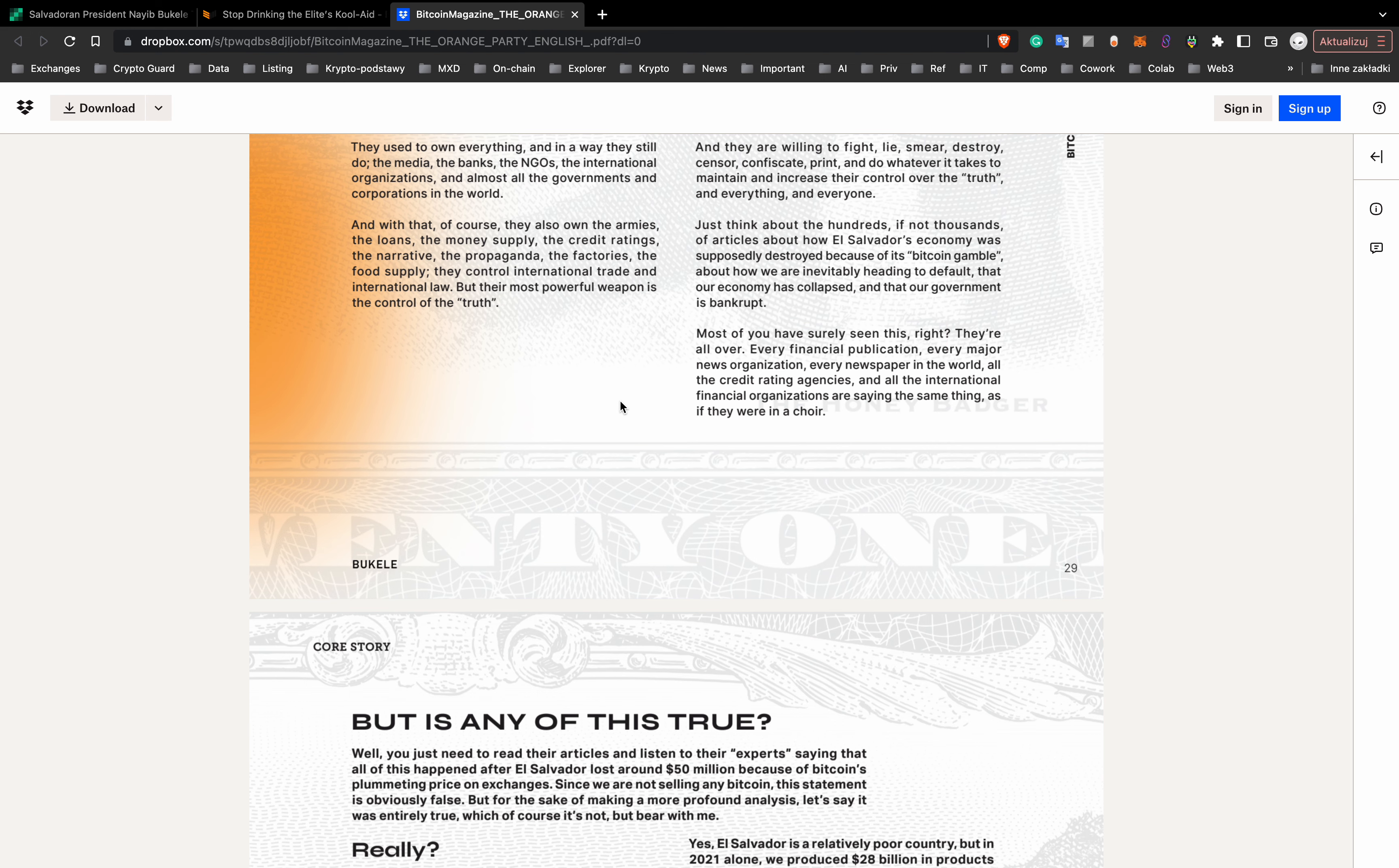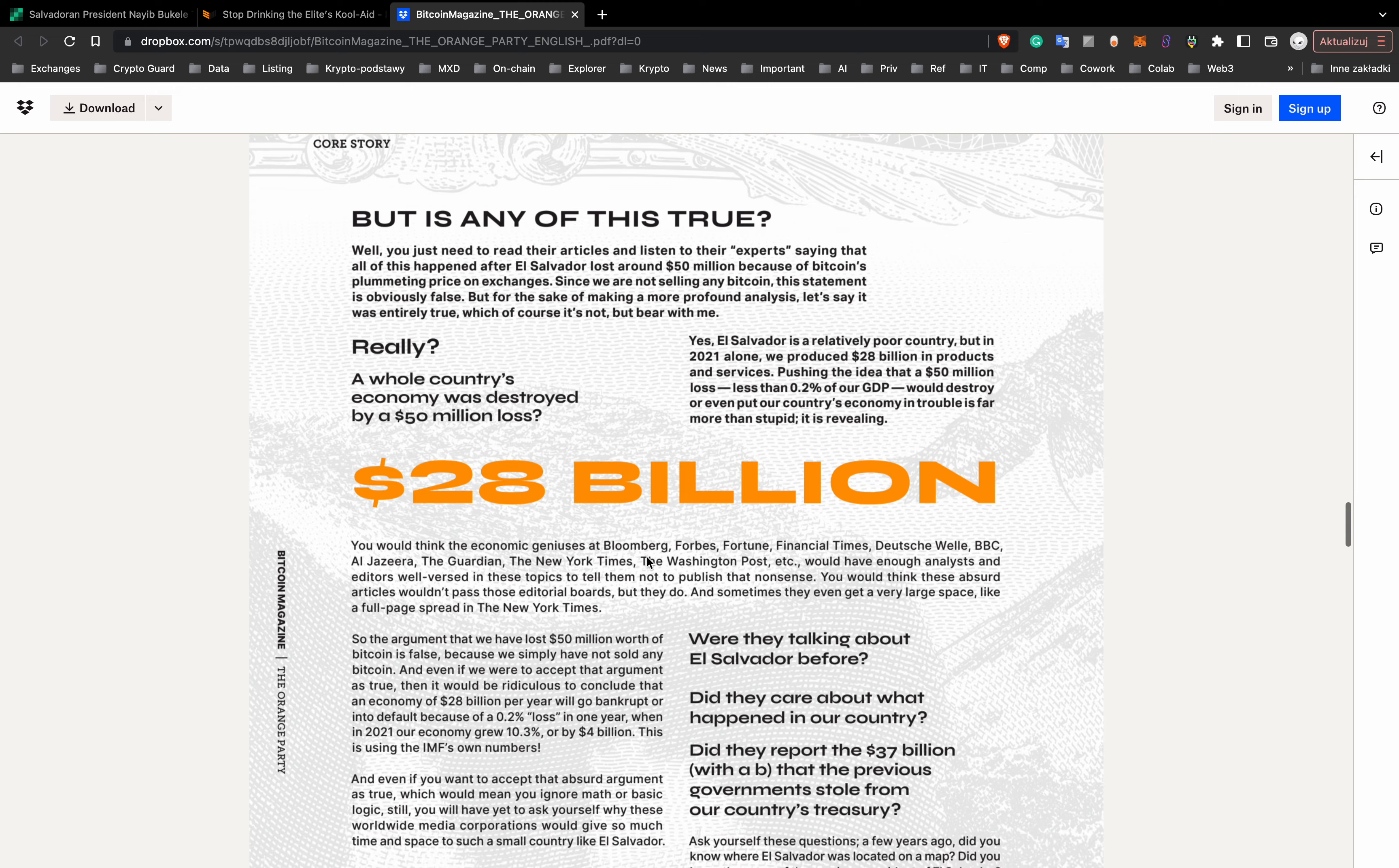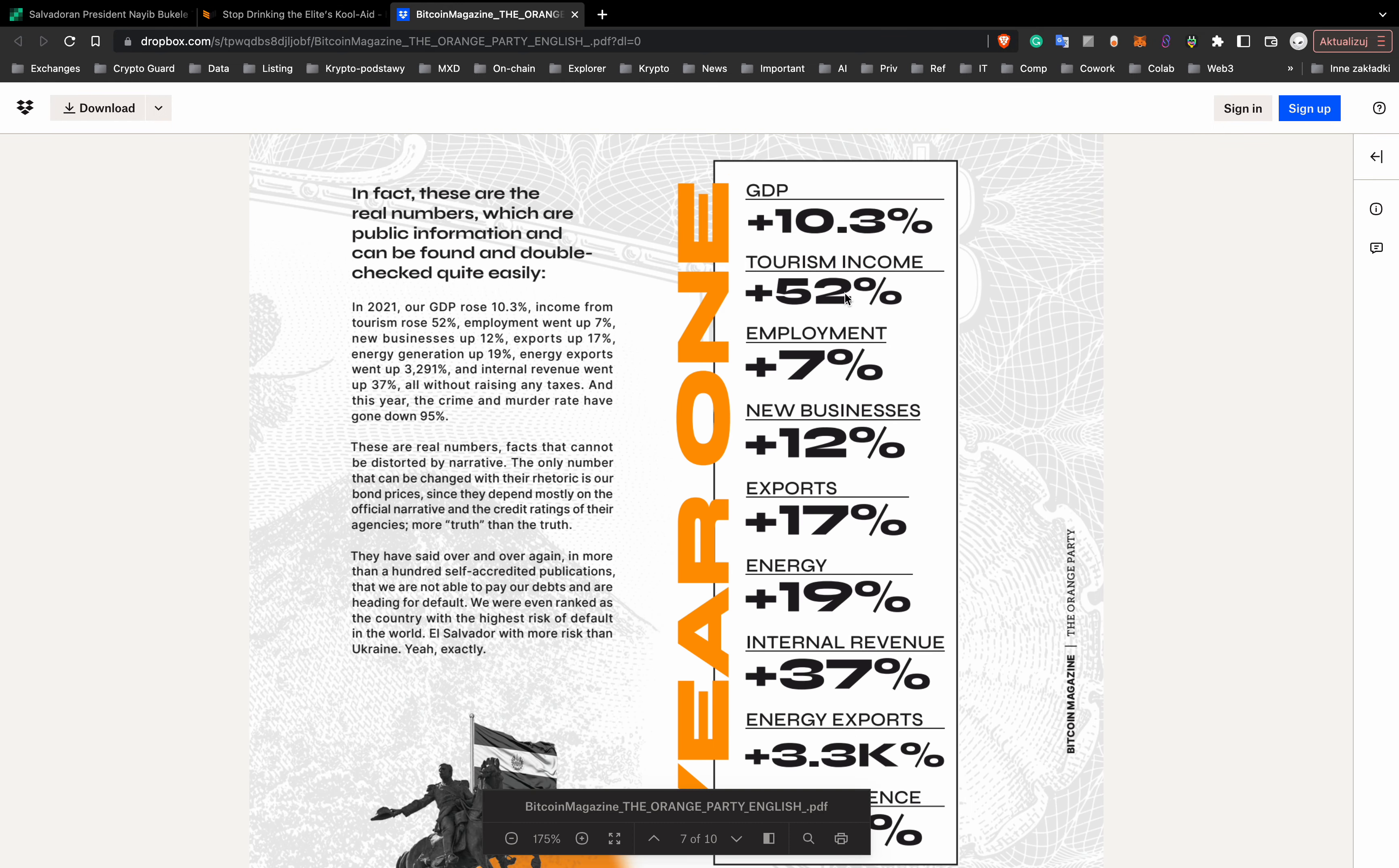And even if they were to accept that argument as true, then it would be ridiculous to conclude that any economy of $28 billion per year will go bankrupt or into default because of a 0.2% loss in one year, when in 2021 their economy grew more than 10%.